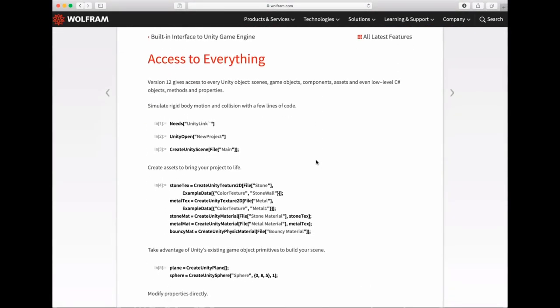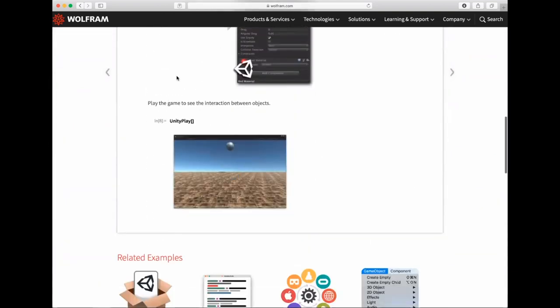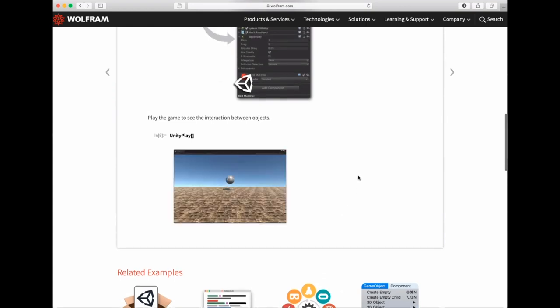In short, from the Wolfram Language you have full access to Unity: the Unity scene, Unity game objects, components, assets, as well as any low-level object in Unity. That's extremely powerful — you can pretty much control the whole Unity engine from the Wolfram Language. Here I'll show a basic example: building a simple animation of a ball falling. You can do that in a few lines from the Wolfram Language, and it's a nice way to teach concepts of game programming.